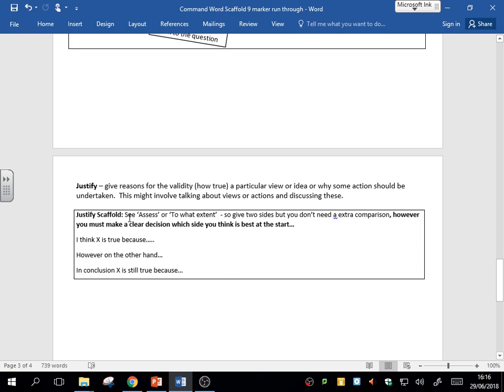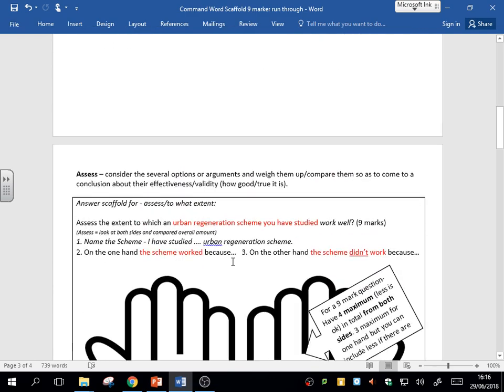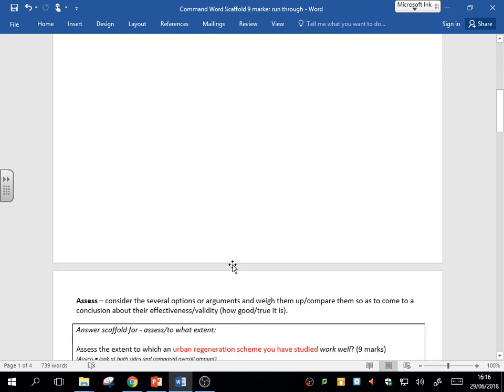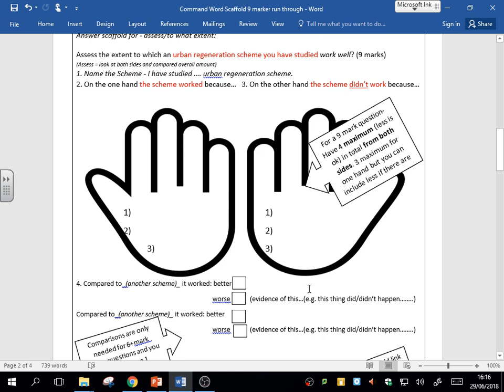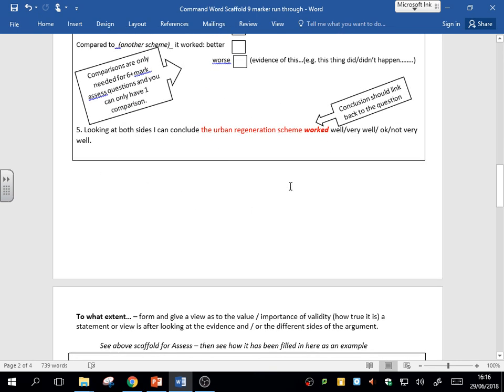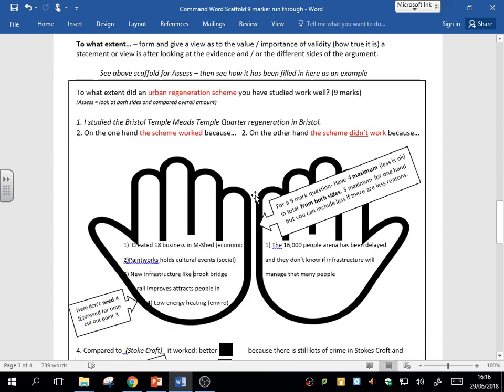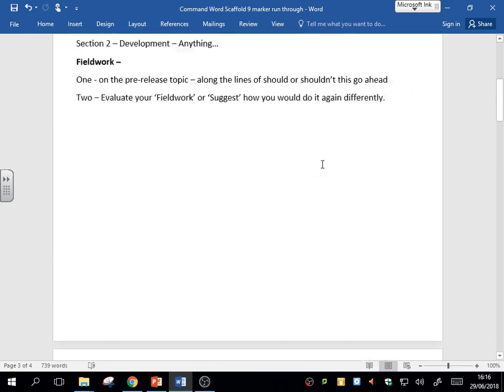But essentially, assess, to what extent, justify, evaluate are the same. I want to see that introduction, what you're talking about. I want to see on the one hand, one side of viewpoint. On the other hand, I want to see the other side of viewpoints. If you can, compare it to something else, saying it's better or worse, with a reason. And then I want that conclusion added at the end. You do that structure in the exam, you are definitely going to get yourself up there in at least clear knowledge, hopefully detailed knowledge if you can bring in some case study facts and information too.